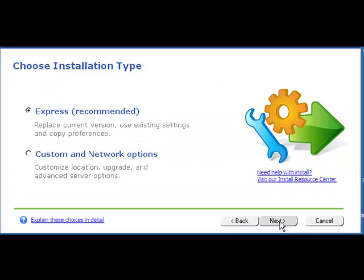Once you click Next, the next screen shows the actual installation type. I recommend that you allow QuickBooks to do the recommended installation by selecting the bullet that says Express. Go ahead and click Next.